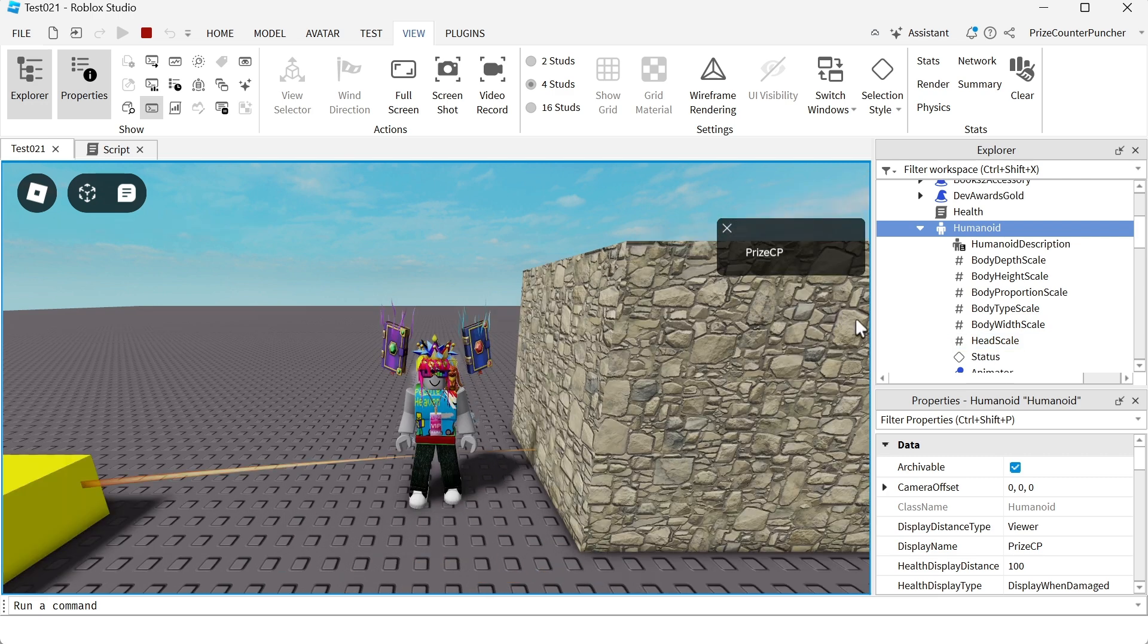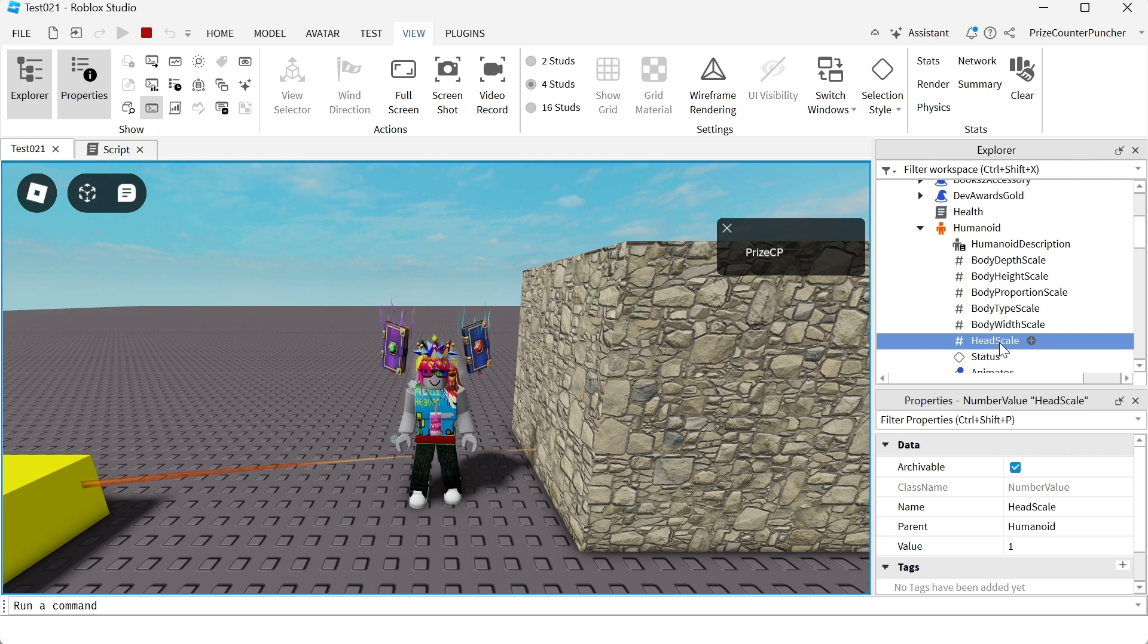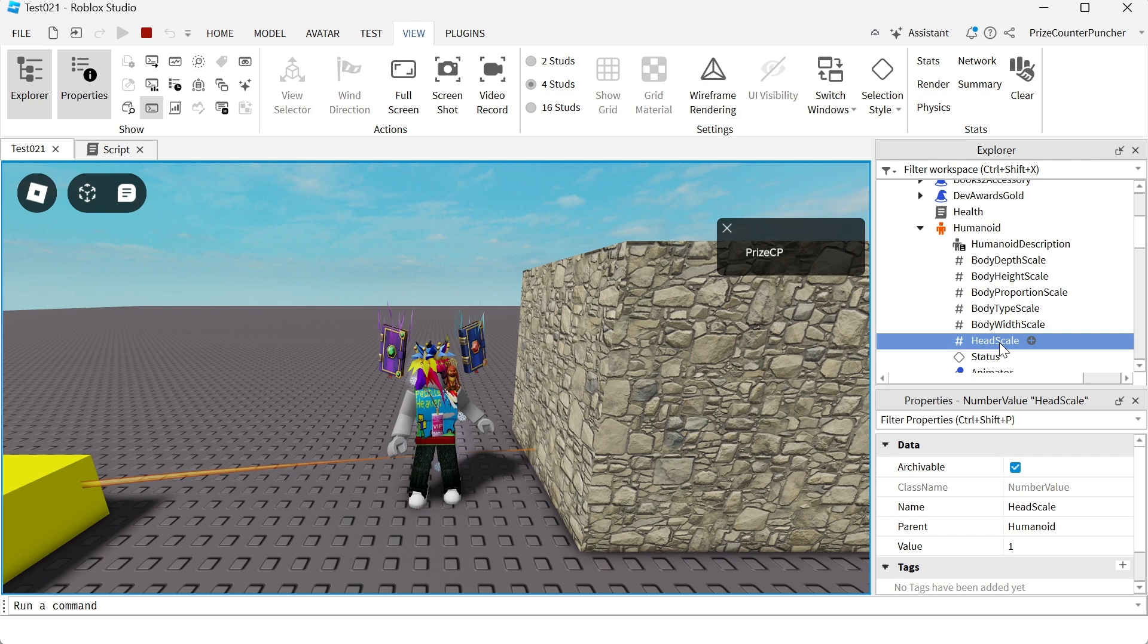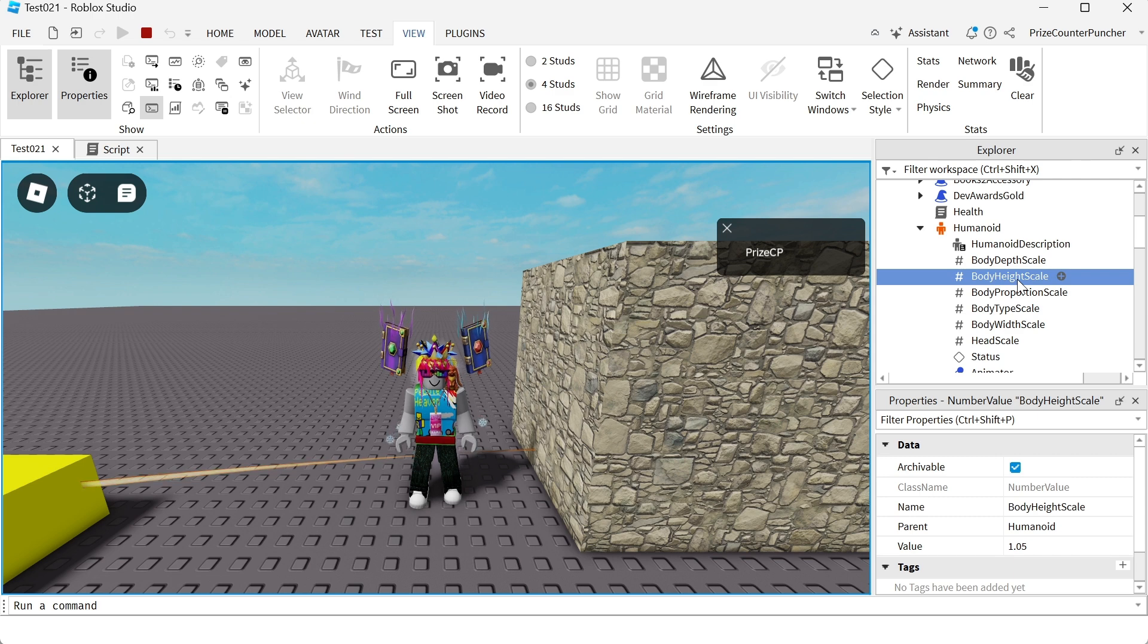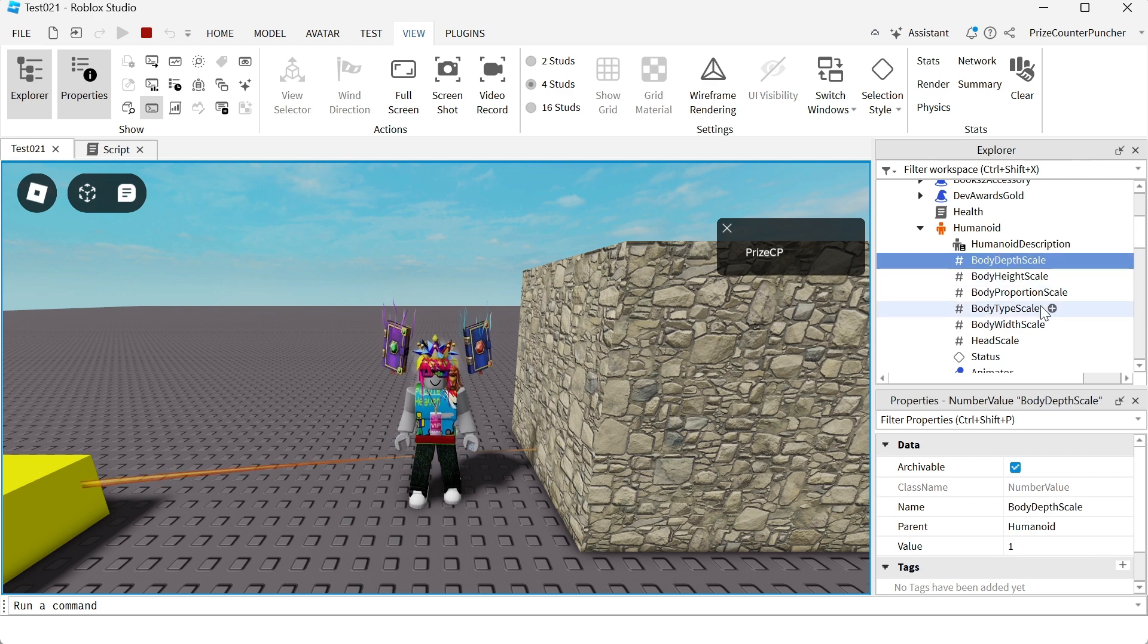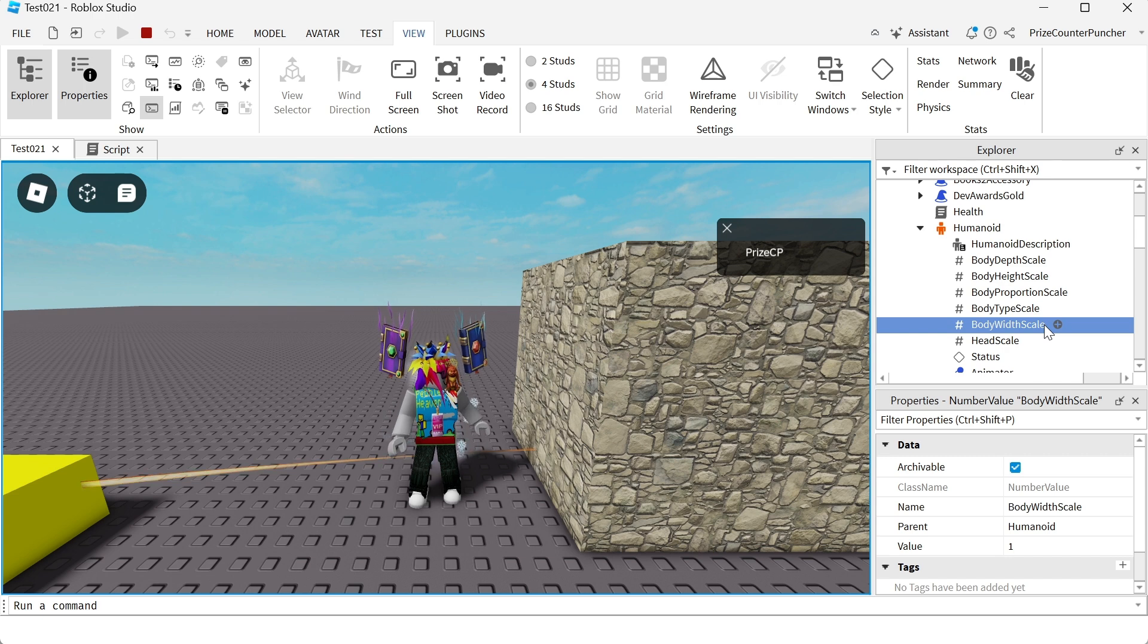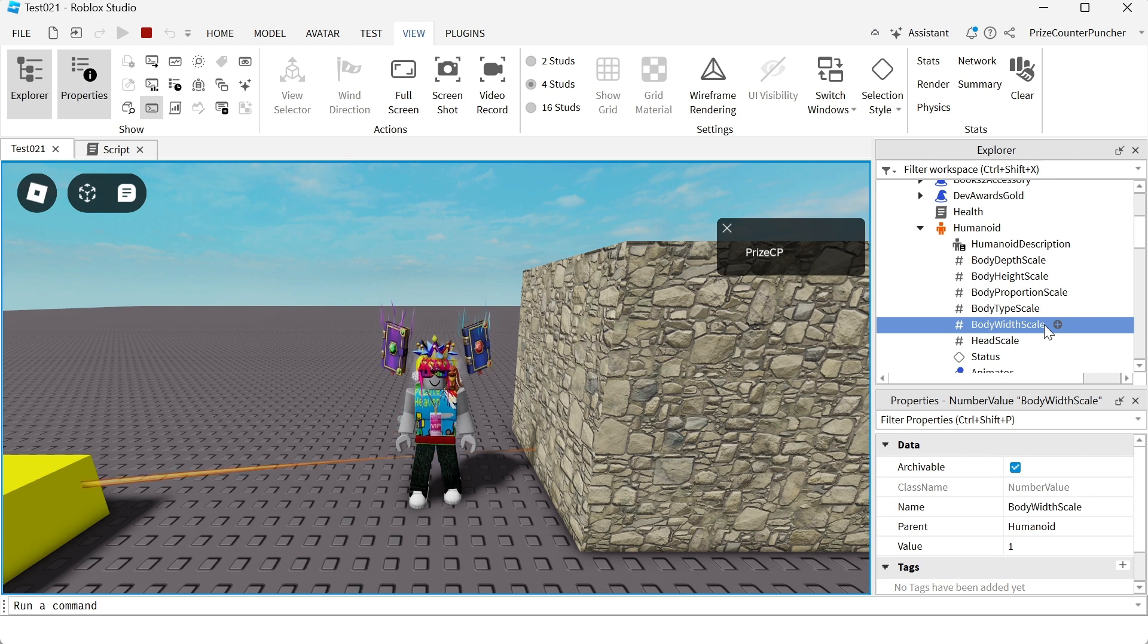Let's take for example, we changed the head scale property to make the head of the characters in our game larger. We also changed the body height scale to turn our character into a slender character. Here you have the body depth scale and the body width scale if you want to change the width or the depth of your character. So those are the different objects that you can adjust to change the size of your character.